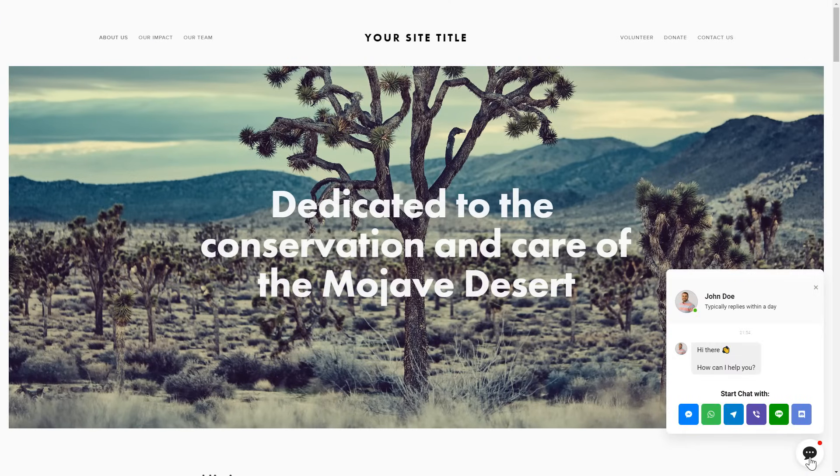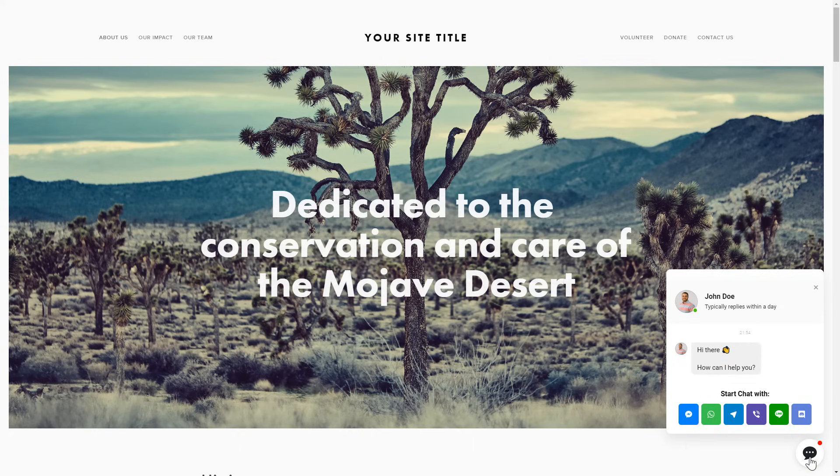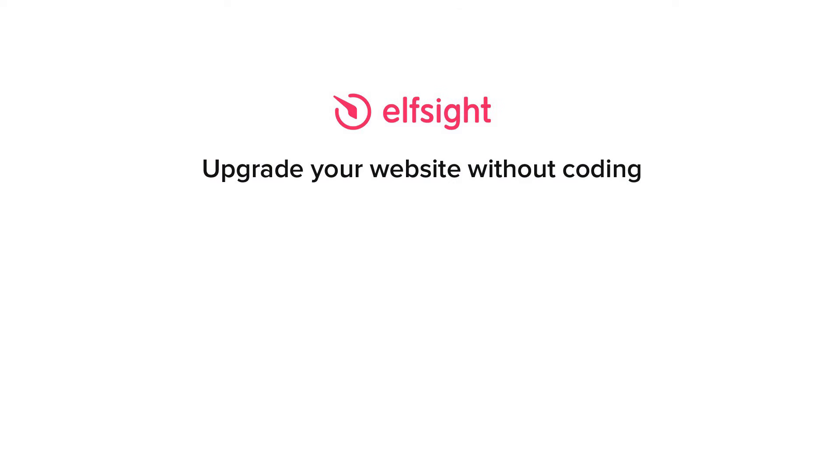But if anything goes wrong at any stage, message us at support at Elfsight.com. Also, we've got tons of cool and exciting widgets and you're very welcome to try them out for free. Just click the link in the description. Thank you for watching this video. Enjoy your day!